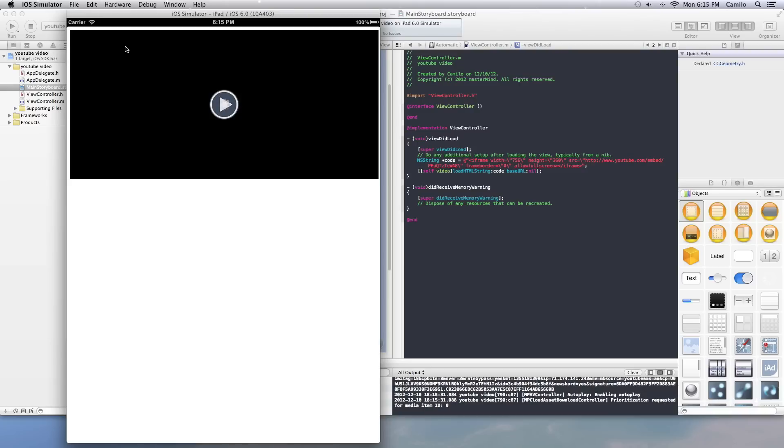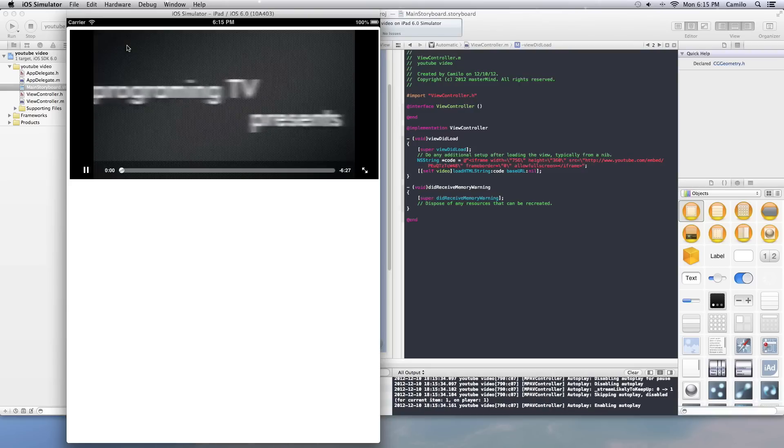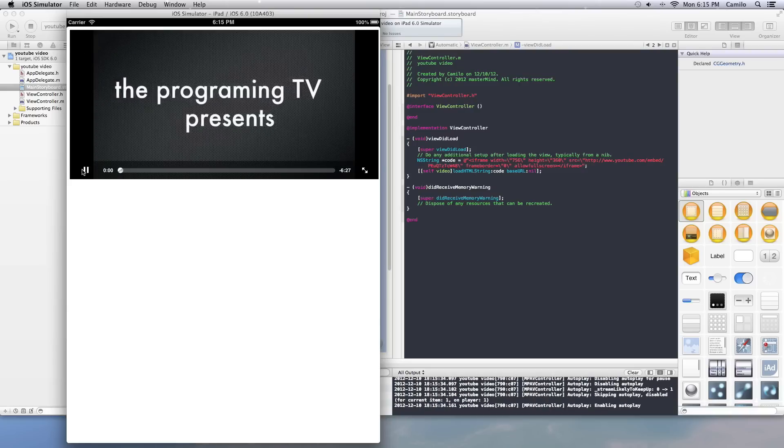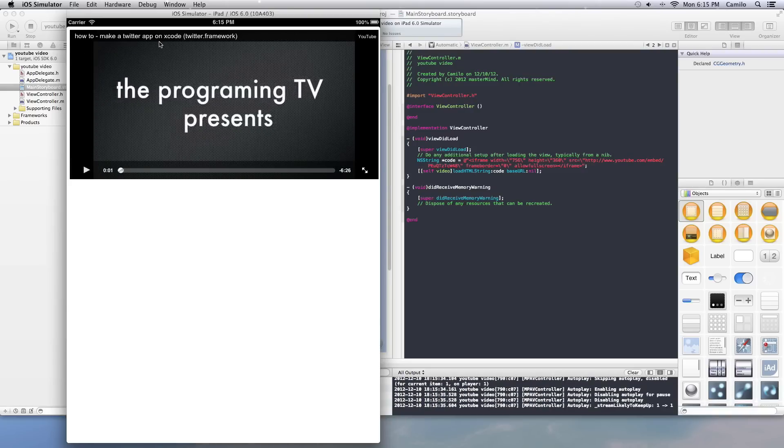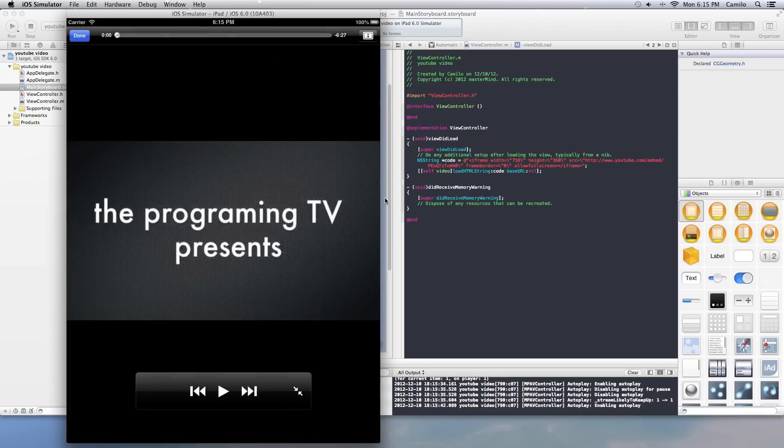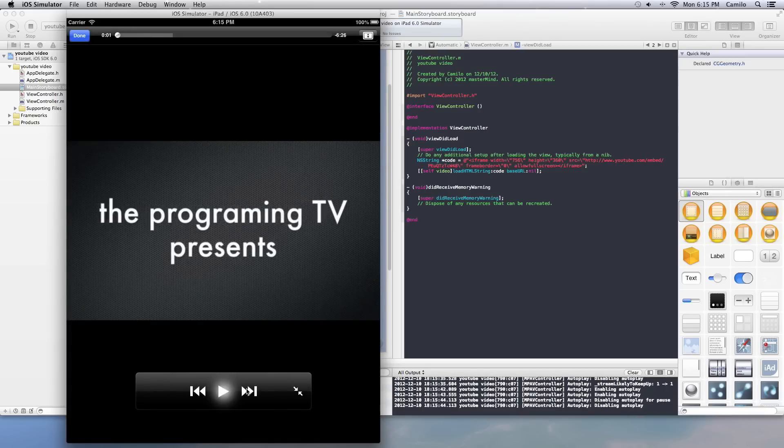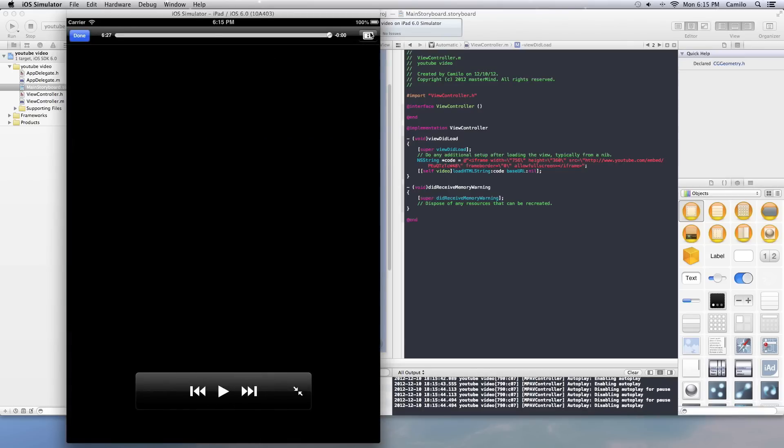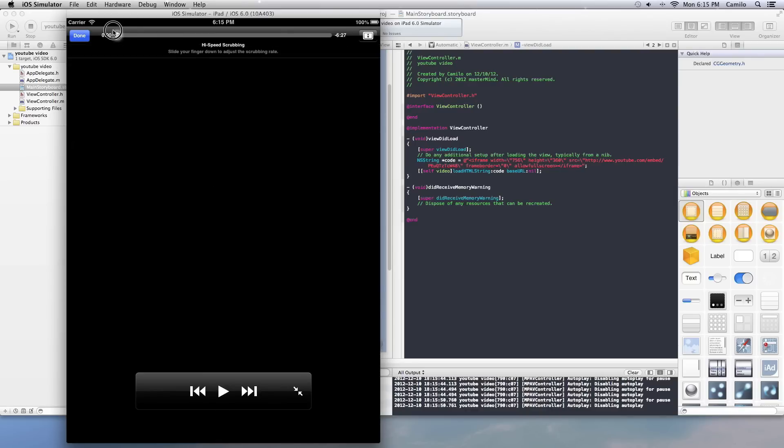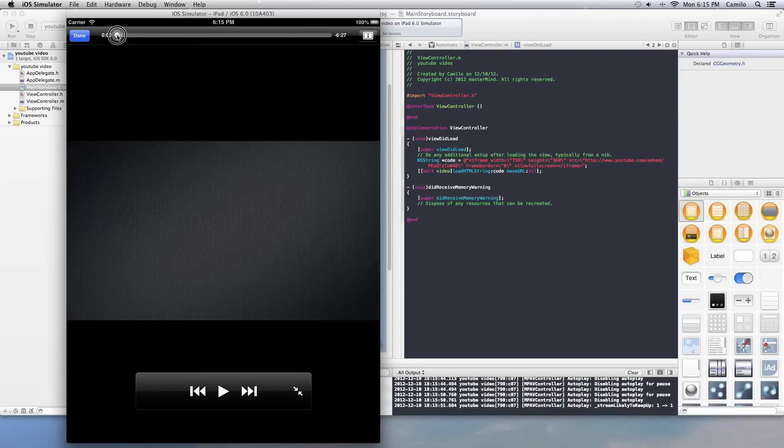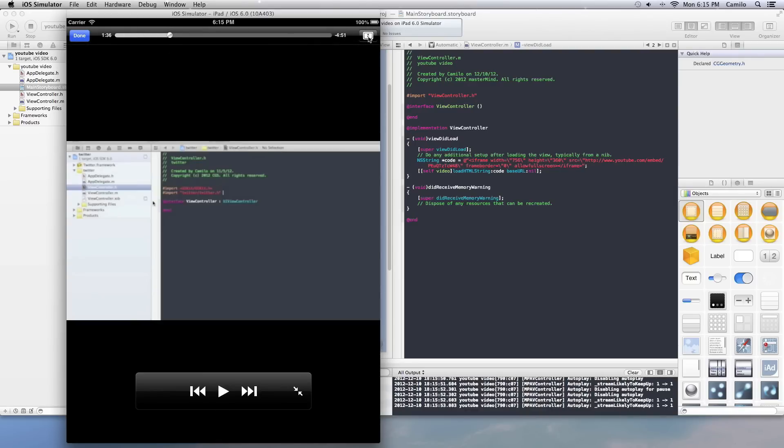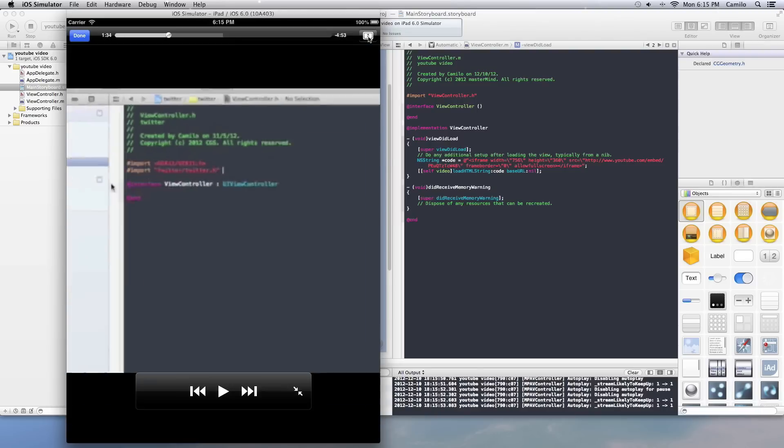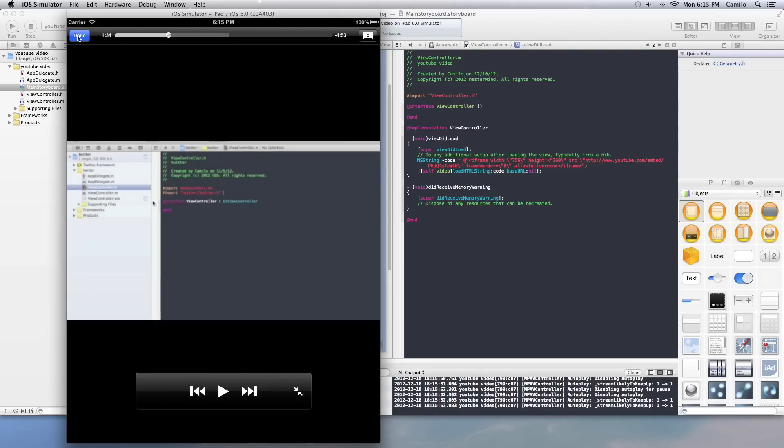You can also do it full screen. Yep, there you go, everything works. And also at the end of the video you're going to get to do this, it's probably somebody else's video.